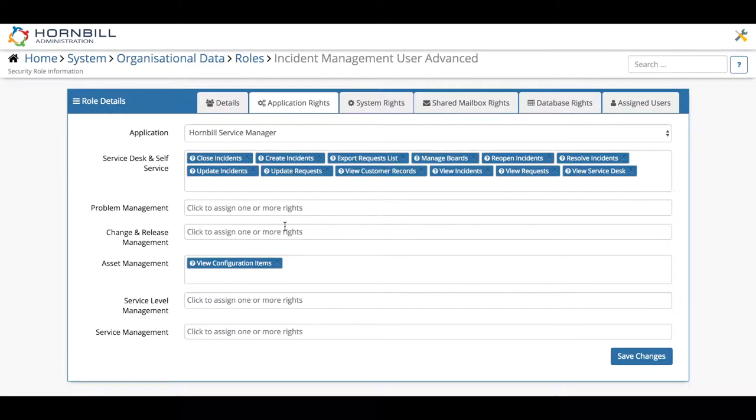I'm going to select that and now we've added that I'm simply going to make the save.